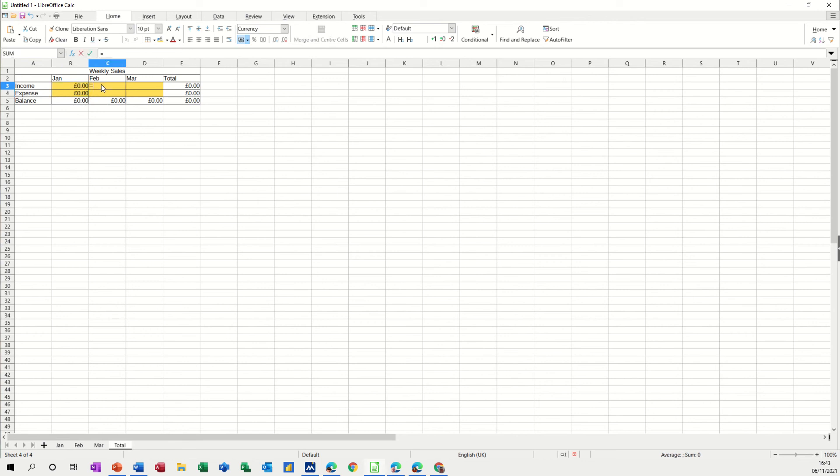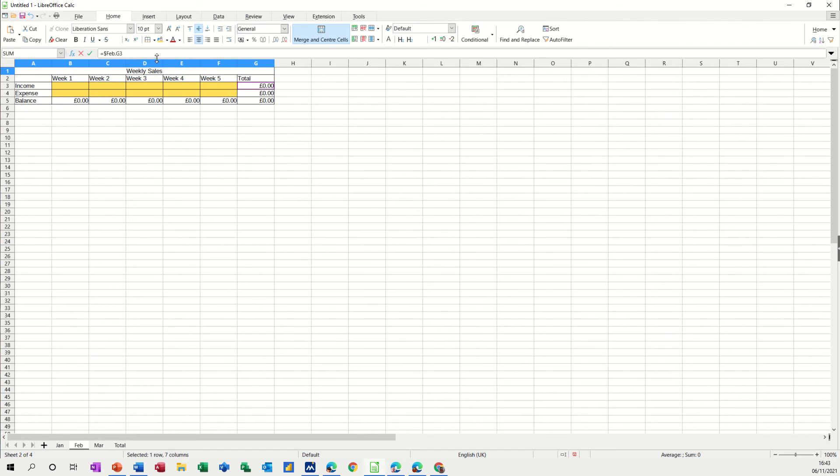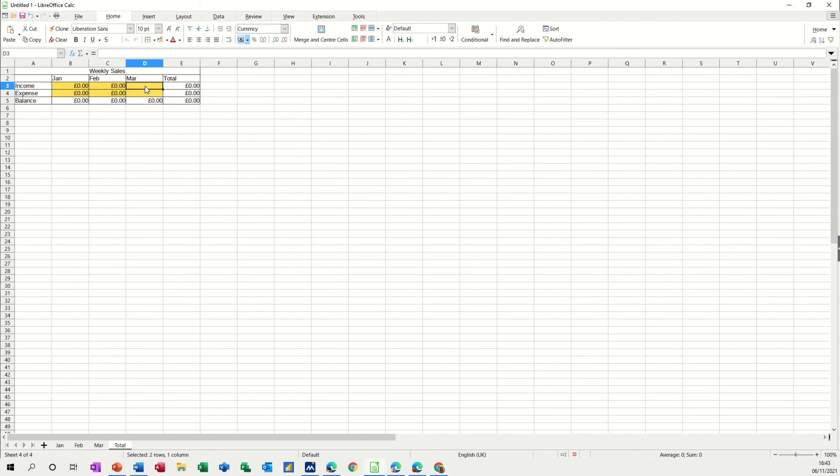And then March, equals March total, check, tick, pull it down. So now you've got everything linked up. What you need to do is test the figures.